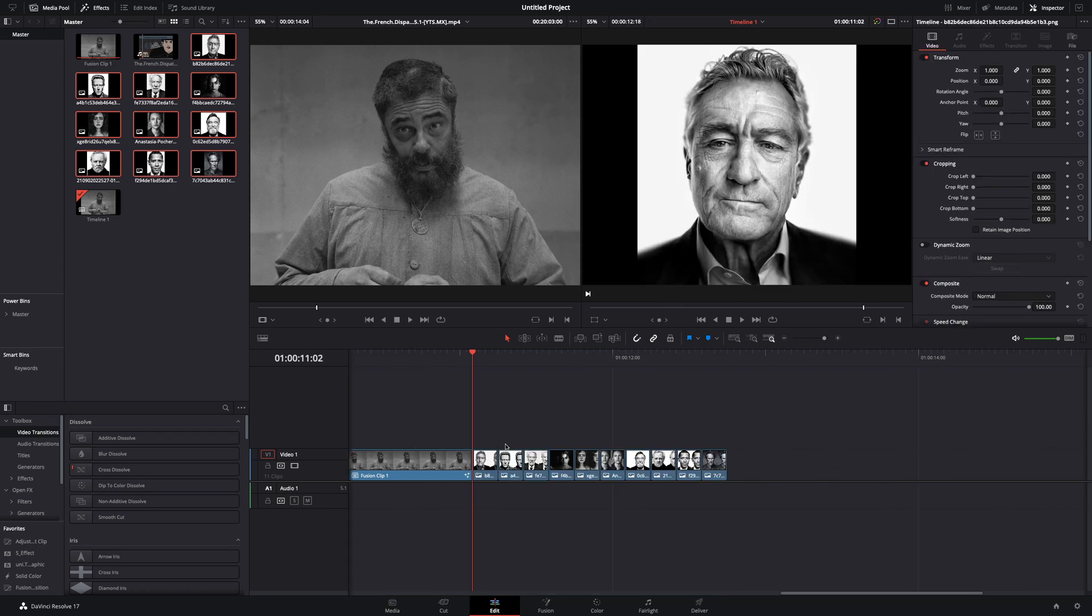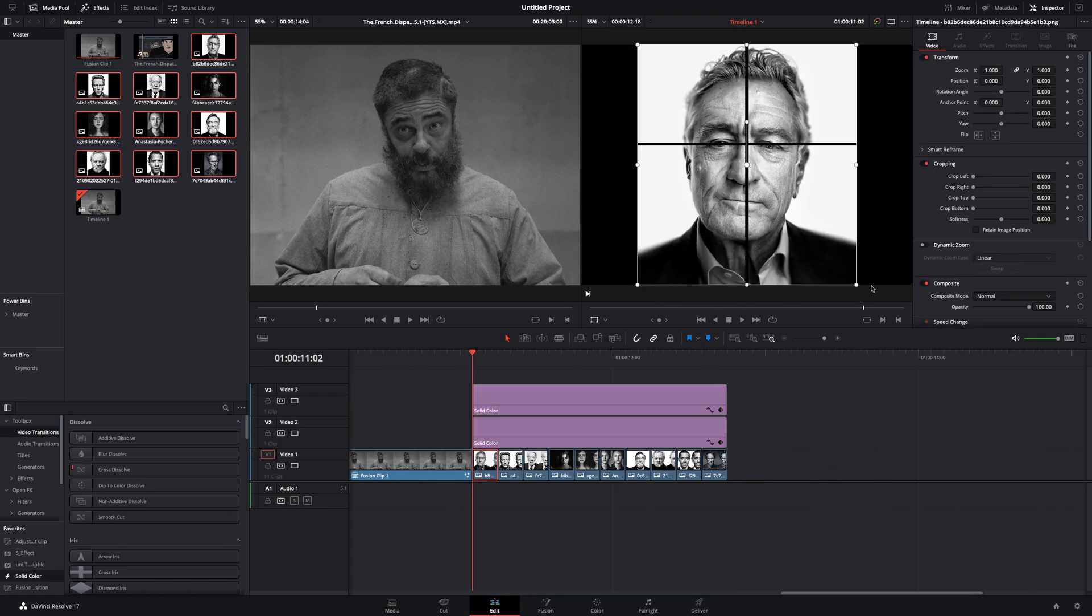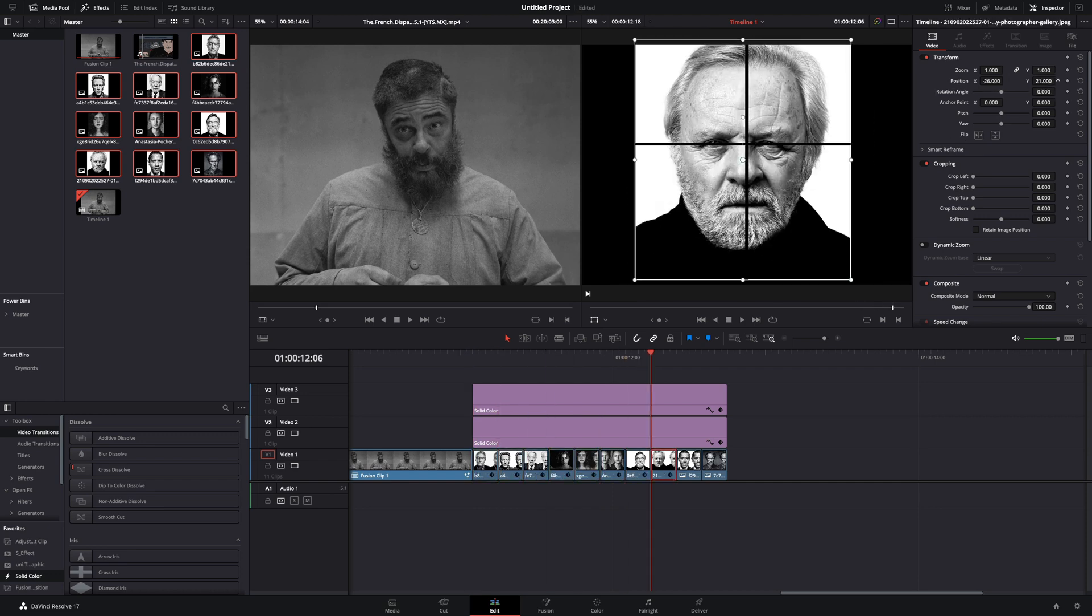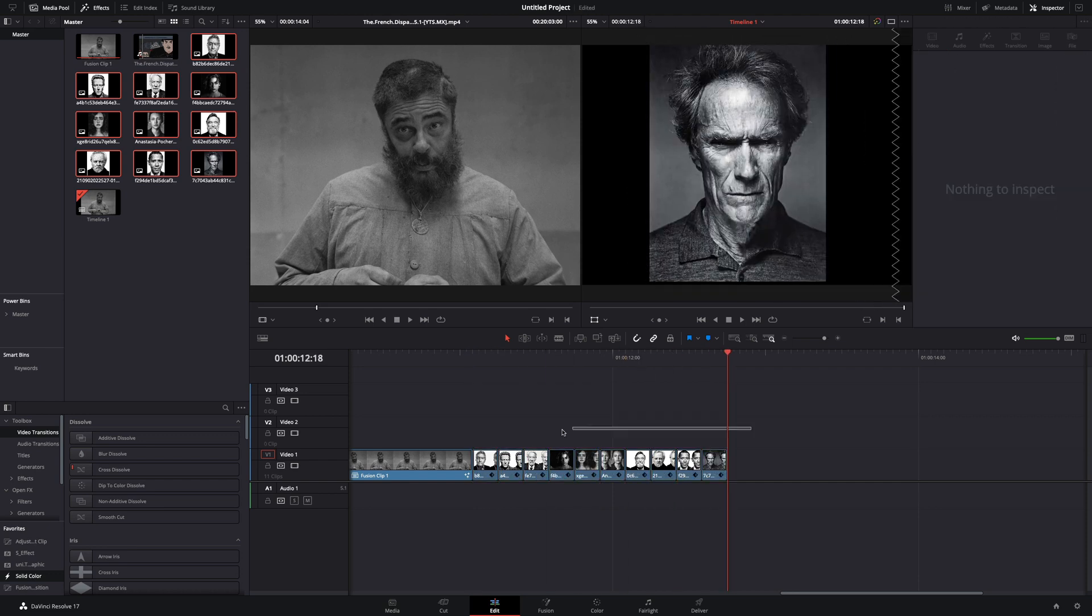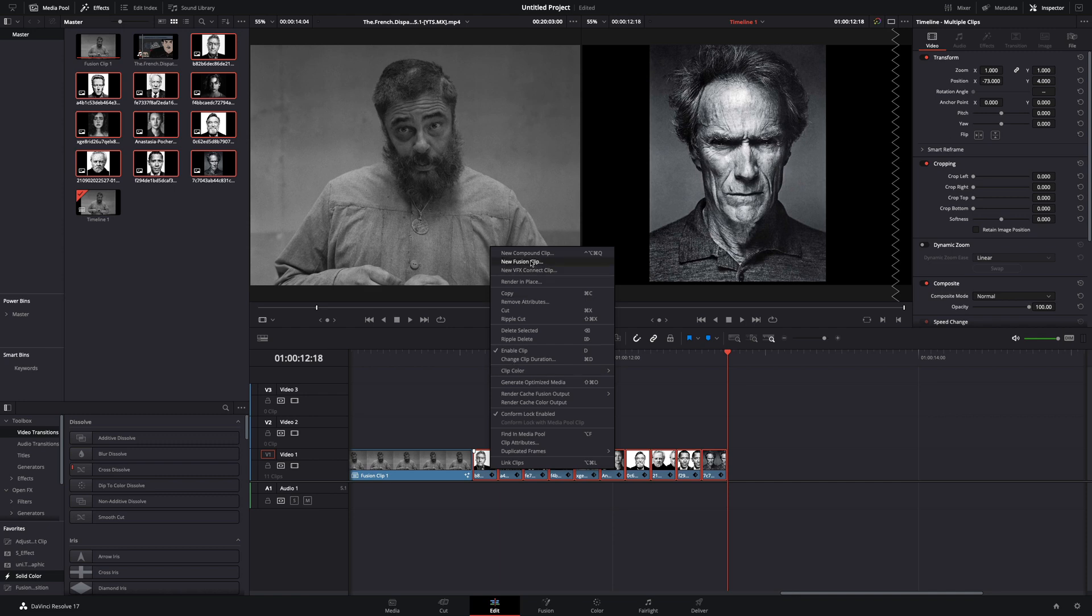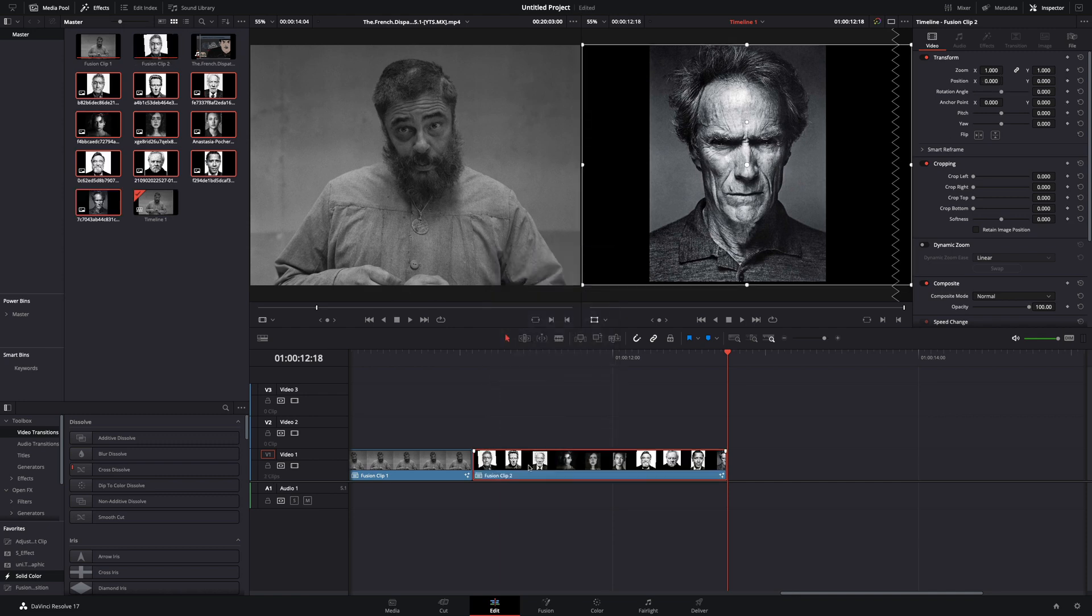Now you need to match the position of the portraits. I used a solid color as a ruler, but you can do it in your way. Select all of your photos and make them a new fusion clip.